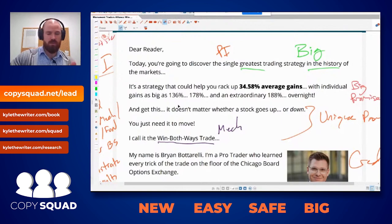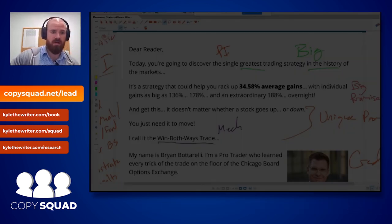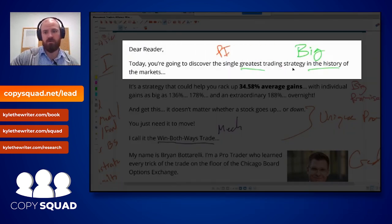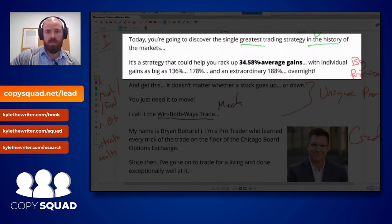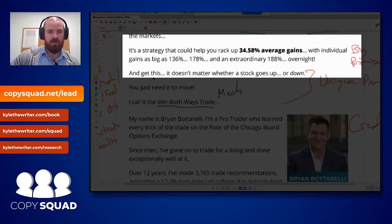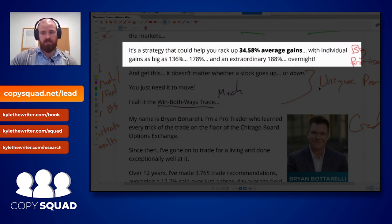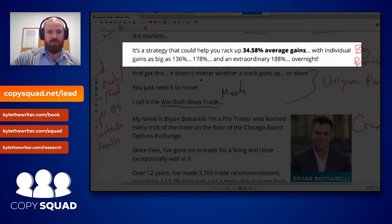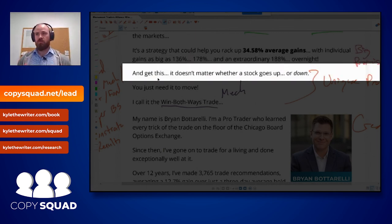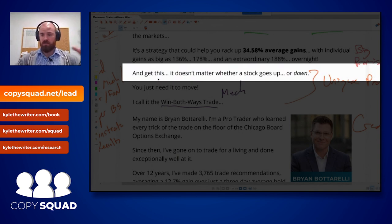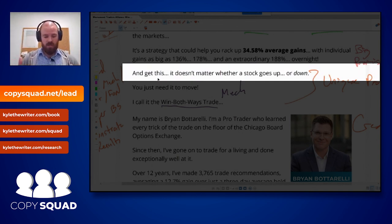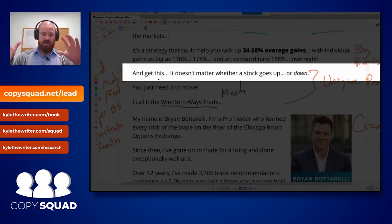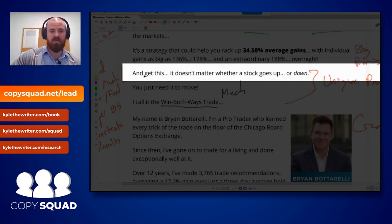We can isolate this topic very quickly. Check this out — right out of the gate: 'Today you're gonna discover the single greatest trading strategy in the history of markets — could help you rack up 34% gains.' This is the newness right here. This is the unique promise, the unique new element. A lot of people confuse the hockey stick chart — the result — with the promise. The money is not the unique promise; it's the result. The new element is the delivery.